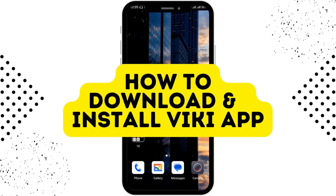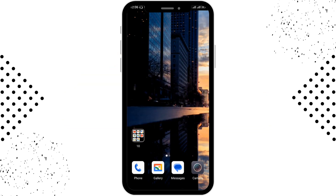In this video we'll see how to download and install the Wiki mobile app. Before moving forward, make sure to like this video and subscribe to our channel for more videos like this.